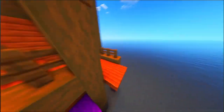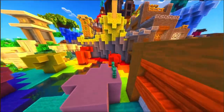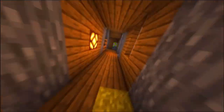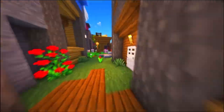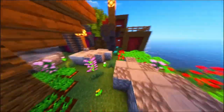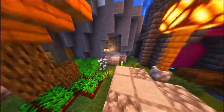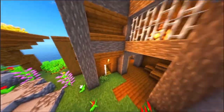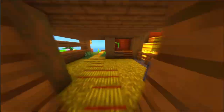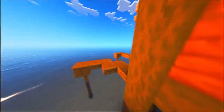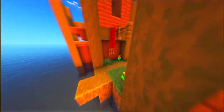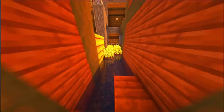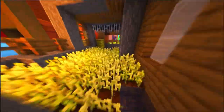Another way to recover a lost world is by using backup files. If you have Minecraft Realms, Minecraft automatically creates backups of your worlds. To restore a world from a Realm, log into your Minecraft account, go to the Realms menu, select the Worlds tab, and click on the Backups option. From there, you can choose a previous backup of your world and restore it.